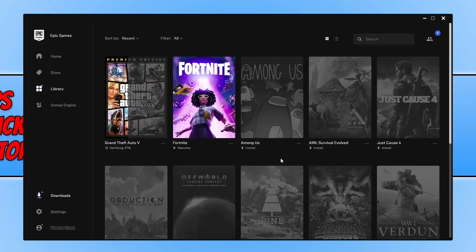Once it's finished, you can then go ahead and launch the game, and see if it helped fix the problem you were having.